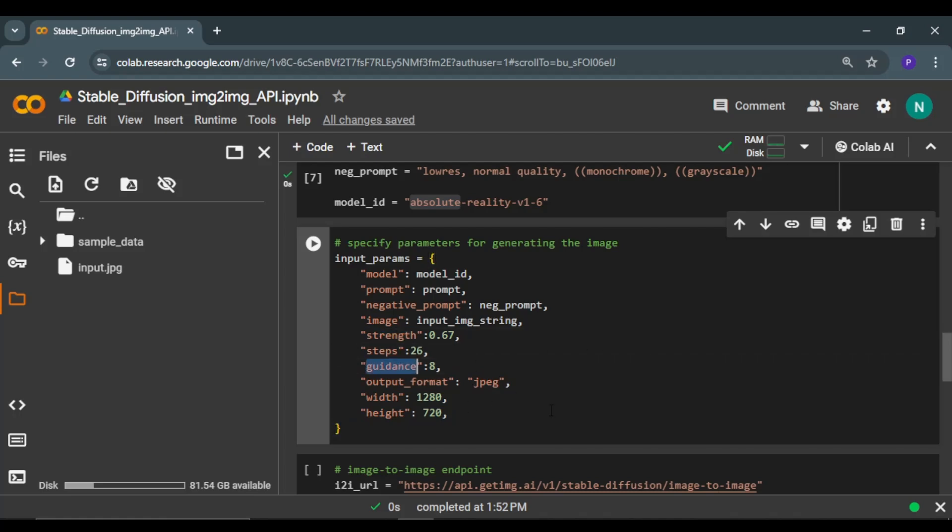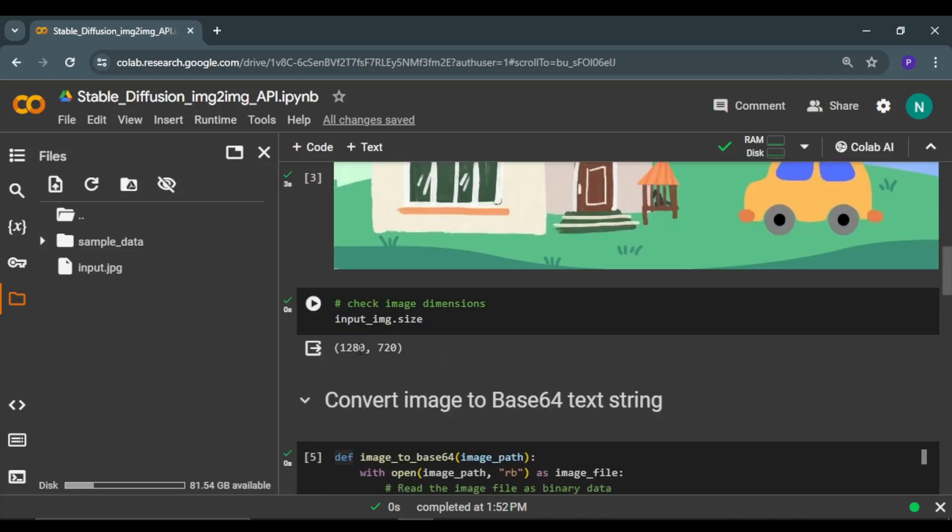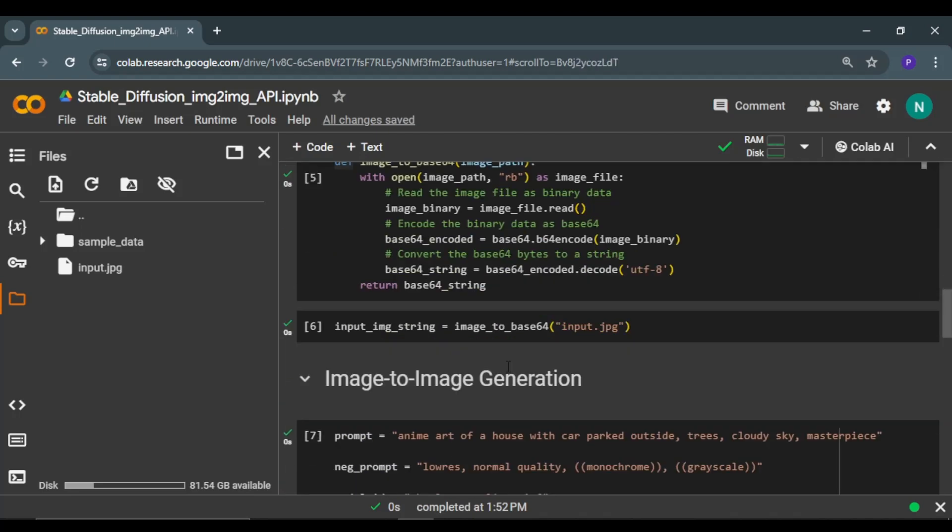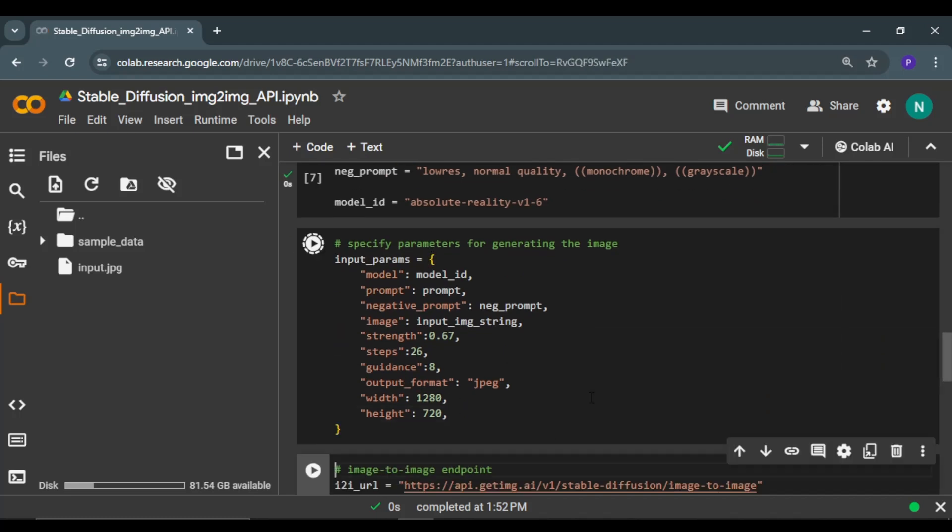After that, we have other important parameters like strength, number of inference steps, guidance score, and dimensions of the image as well. These are the same dimensions that we saw earlier. I recommend you use the same dimensions to get the best result. You can change these parameter values as well if you want.